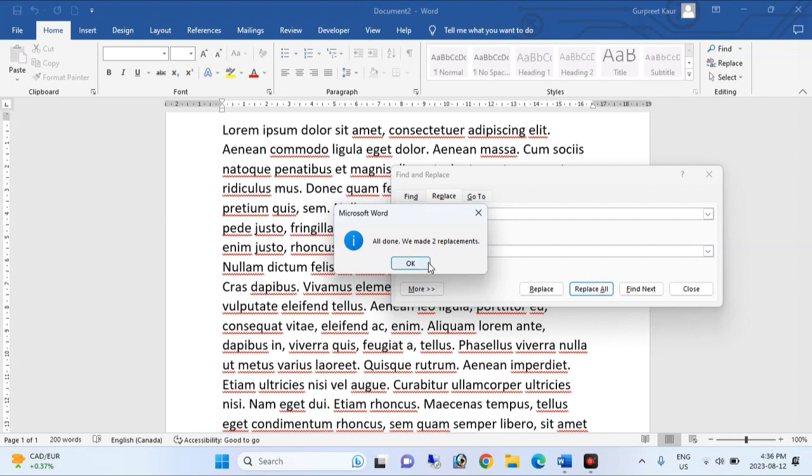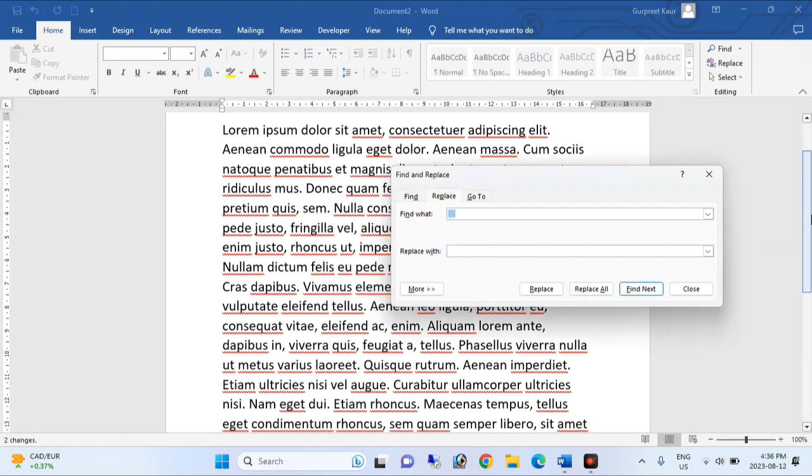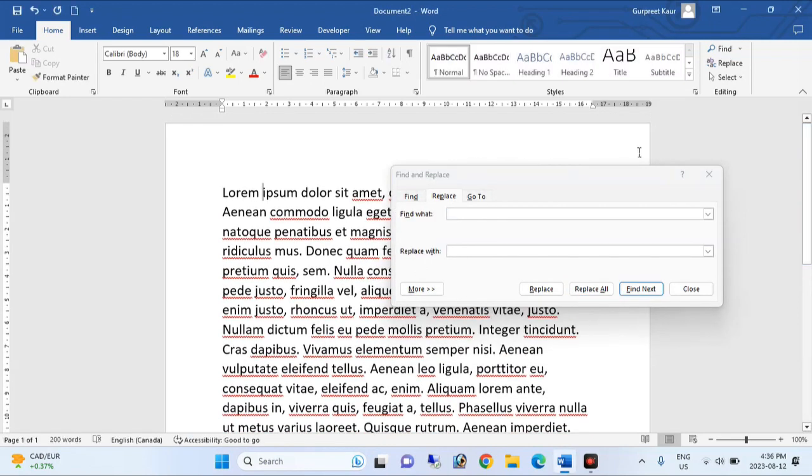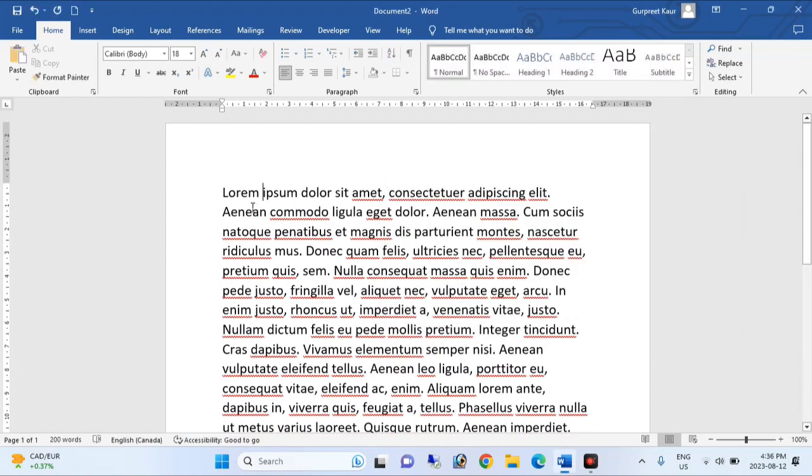it replaced our two sentences. You can look over here, there is only one space.